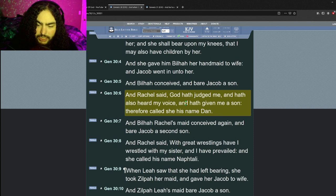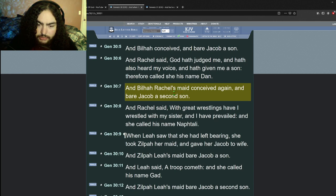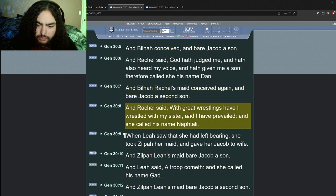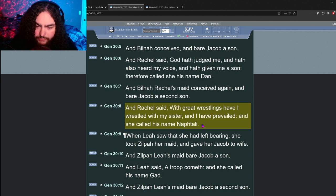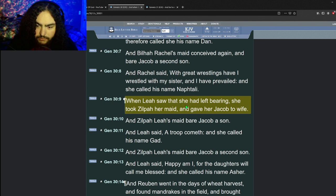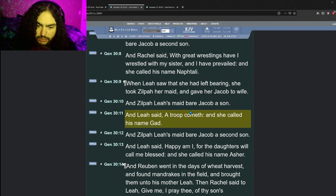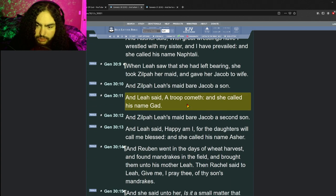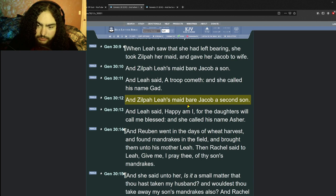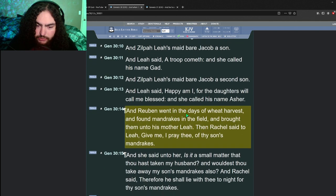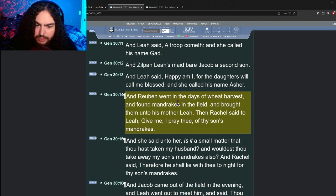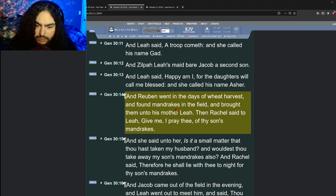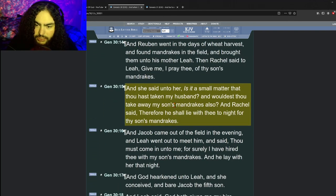And she gave him Bilhah her handmaid to wife and Jacob went in unto her. And Bilhah conceived and bare Jacob a son. And Rachel said, God hath judged me and hath also heard my voice and hath given me a son, therefore called she his name Dan. And Bilhah Rachel's maid conceived again and bare Jacob a second son. And Rachel said, with great wrestlings have I wrestled with my sister and I have prevailed, and she called his name Naphtali.